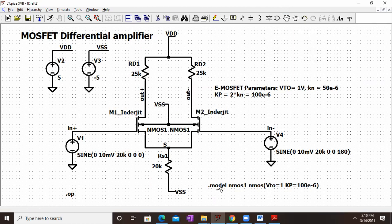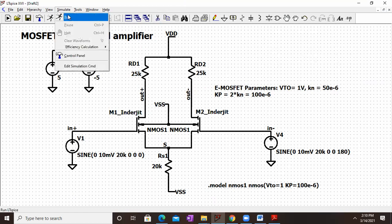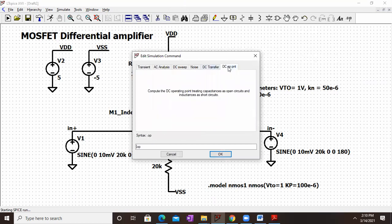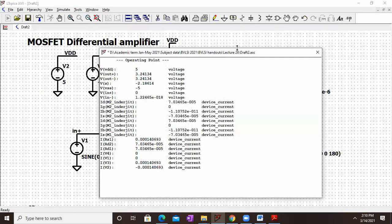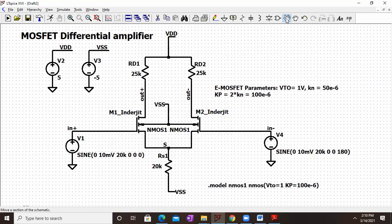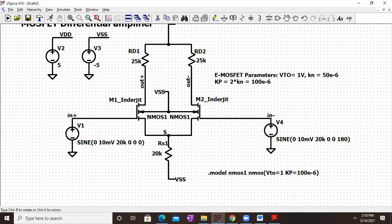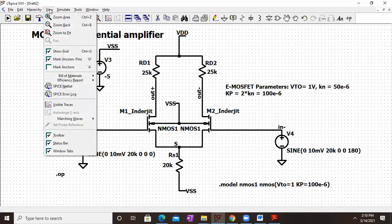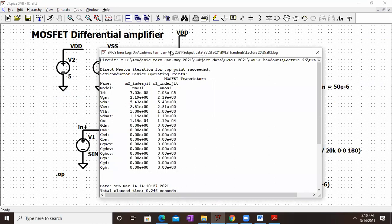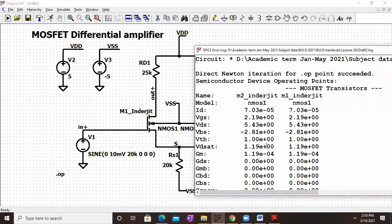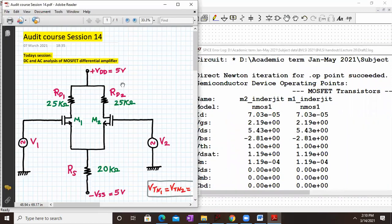The dot model statement is: dot model nmos1 NMOS VTO=1 KP=100e-6 (which is 100×10⁻⁶). We then go to Simulate, click Run, select DC operating point, and click OK. The parameters are automatically computed. We close the screen, go to View, click on SPICE Error Log, and all the values are clearly visible with the transistor names.